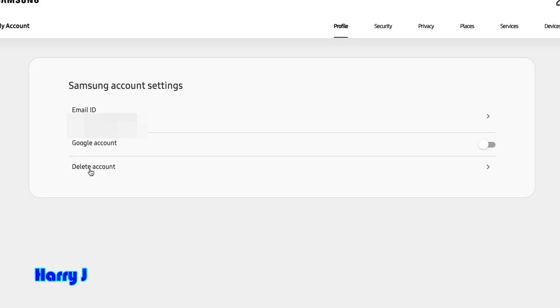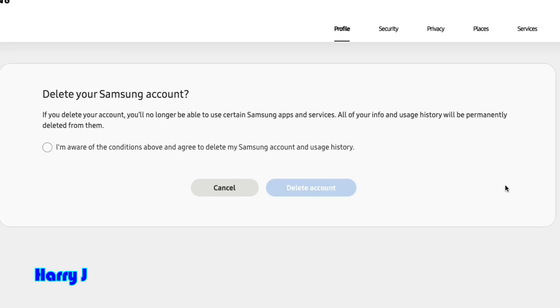Okay, it's very easy and simple. Check this box. Be aware of the conditions above and delete my Samsung account. All the history of your account will be deleted in this case.